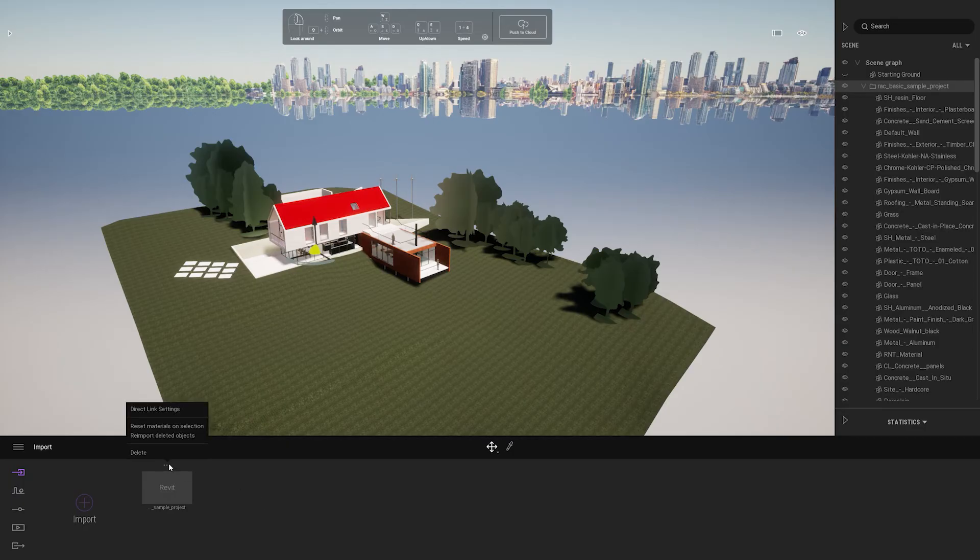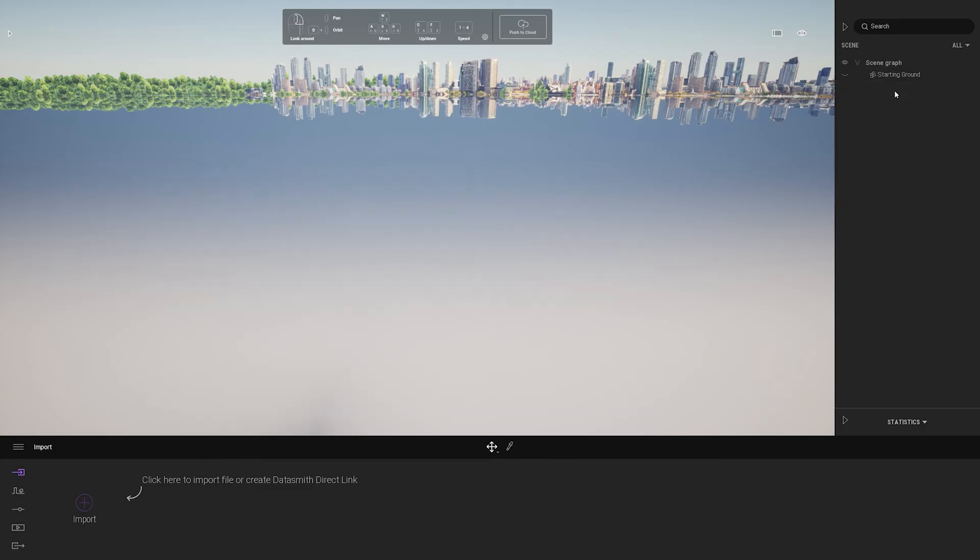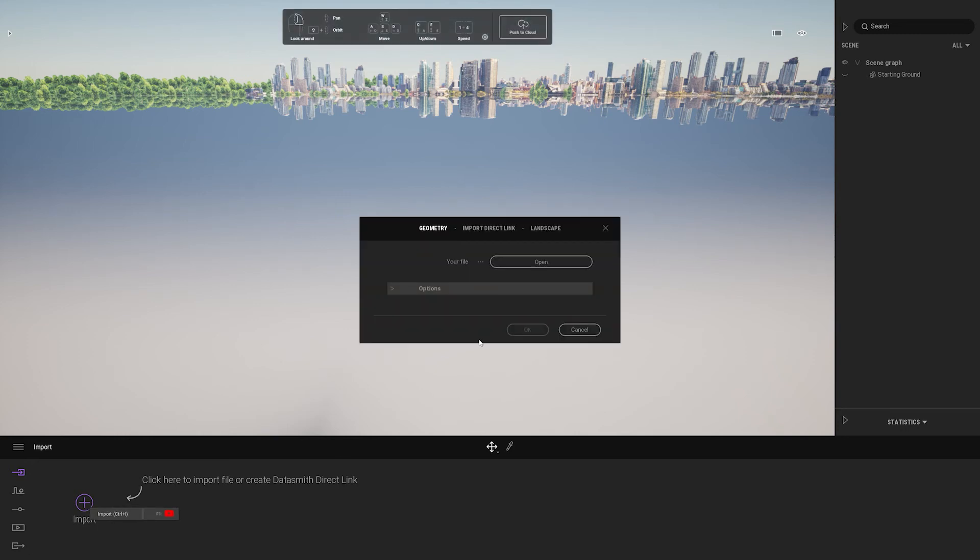This is the first workflow. And the second workflow is to import a Datasmith file. And you can import more than one Datasmith file. So you can break down your scene depending on how you want to work.